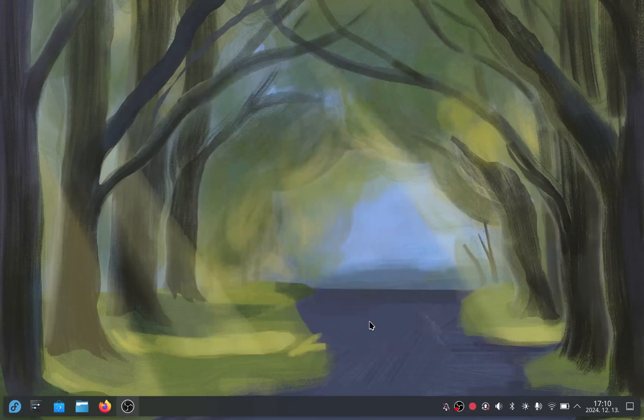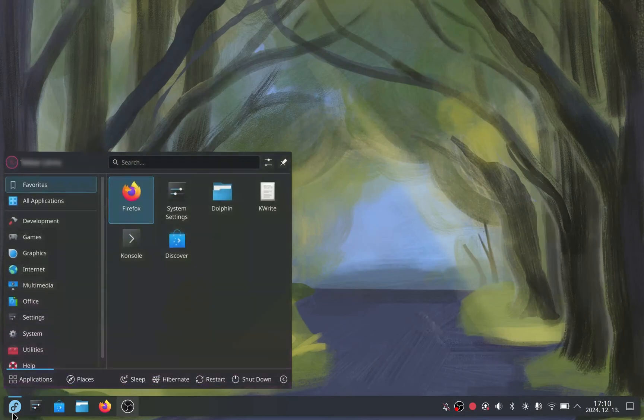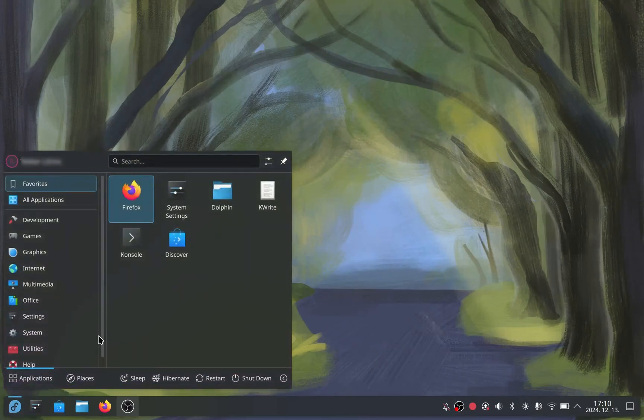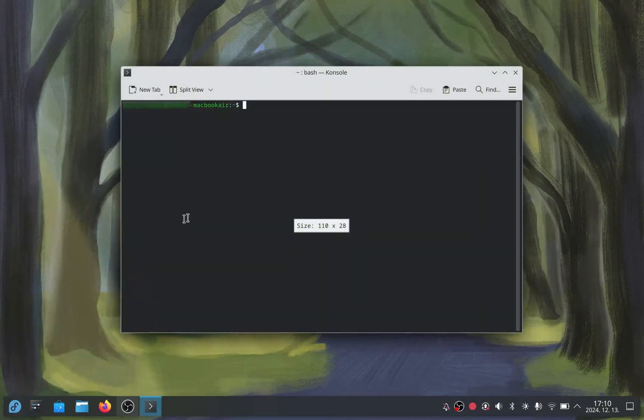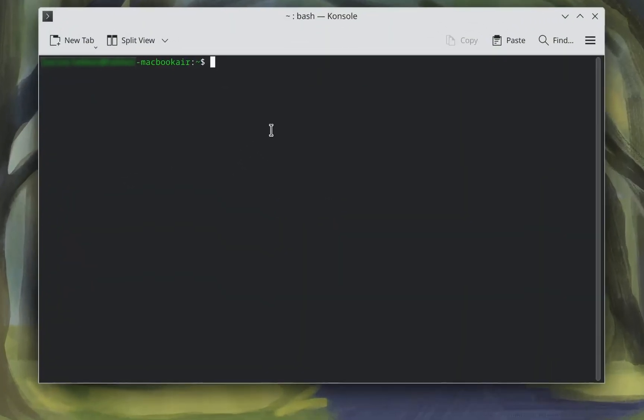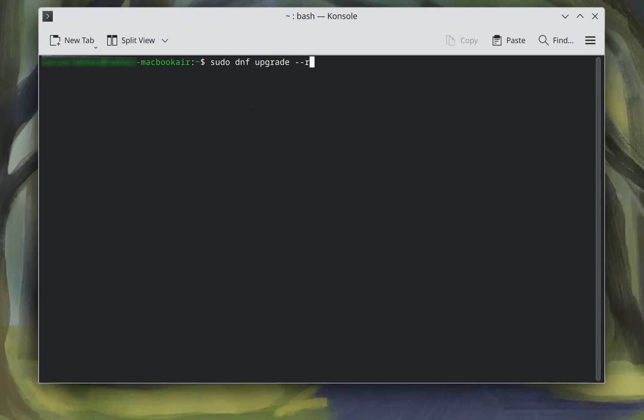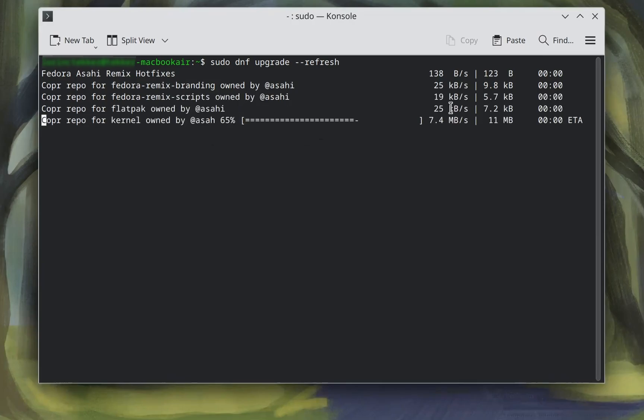You're not done yet. First, you need to update your system. Go under the Fedora logo and click on console - this is your terminal. Here type in sudo dnf upgrade --refresh and press enter. It's now downloading the updates.